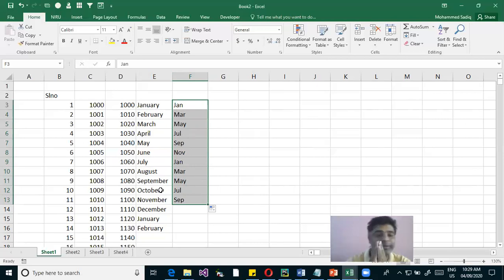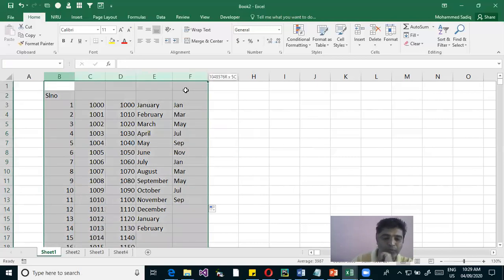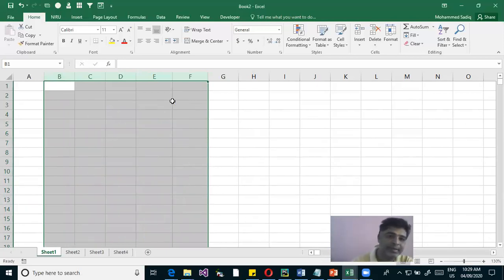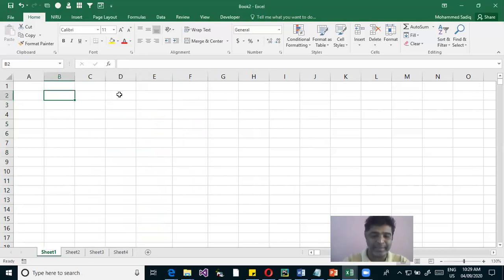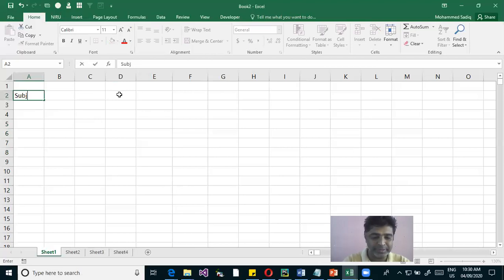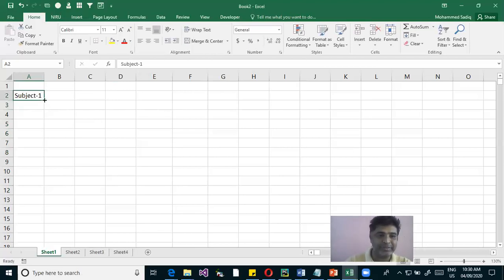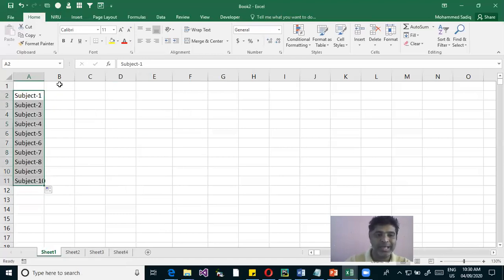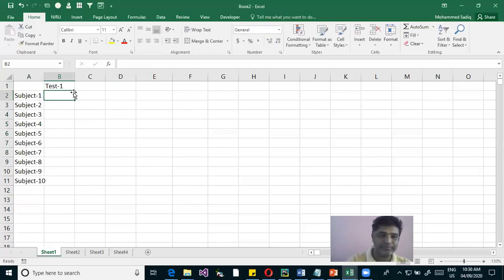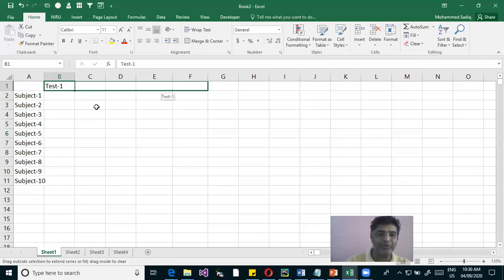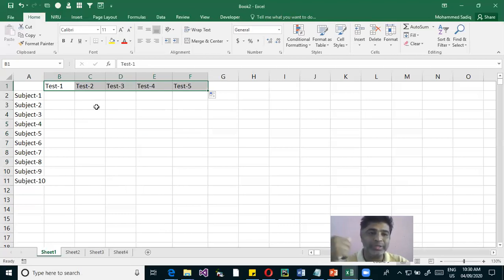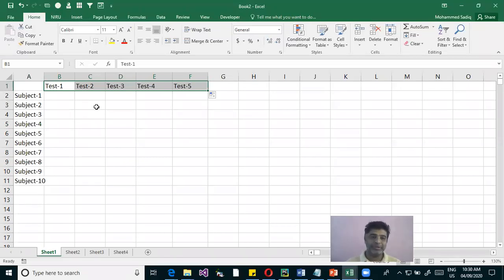You can type Sunday and drag to get Monday, Tuesday, and so on, or use abbreviated forms. You can also define patterns like Jan, March — indicating bi-monthly increments — and Excel will fill Jan, March, May with alternating months. Excel has a kind of artificial intelligence to sense the pattern.